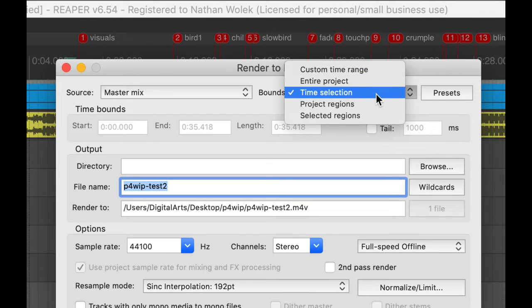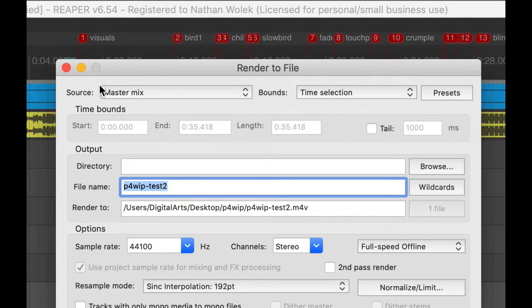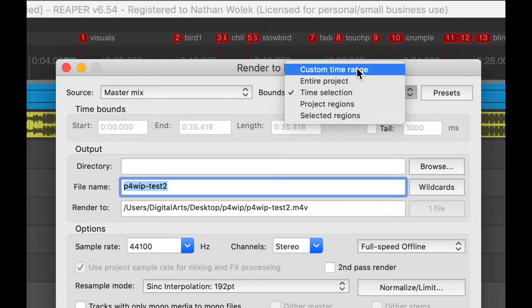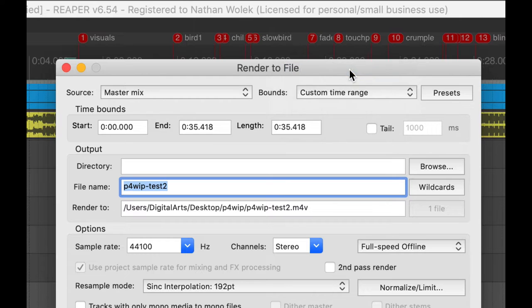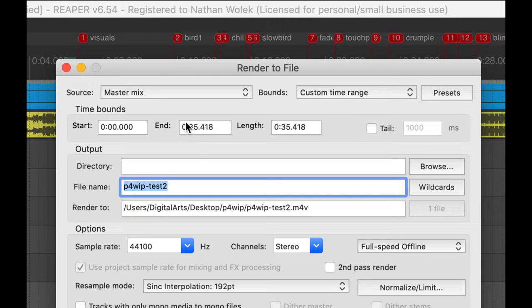So you can either do Time Selection and select just that, or you can also use a Custom Time Range and select from zero to the amount of time you need to get to the end of your video.